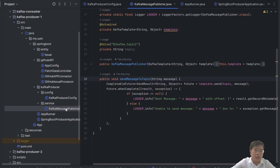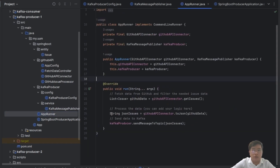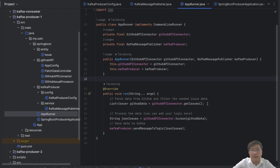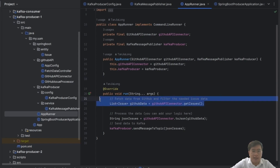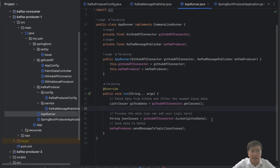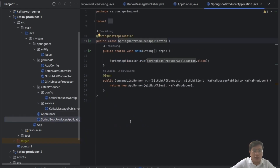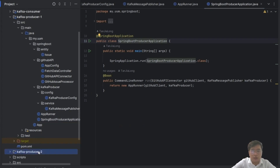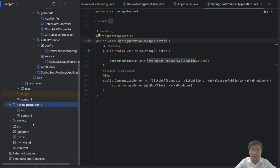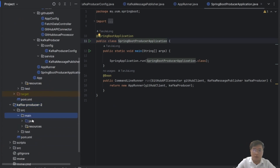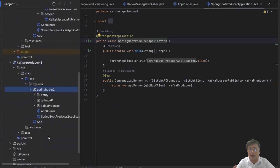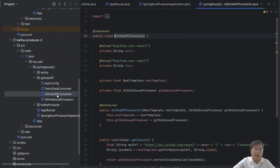Then we move to the AppRunner class. This class is executed when the application starts. You can see the run method — first at line 22 it will fetch data from GitHub, then at line 25 it will process the data and send it to Kafka. The last class of Kafka Producer One is the SpringBootProducerApplication class, which is the entry point for the Spring Boot project. For Kafka Producer Two, the application is similar to Producer One with similar classes and entities, but the difference is the GitHub issue repository — we have created a link to another GitHub issue repository. That's all for my part.